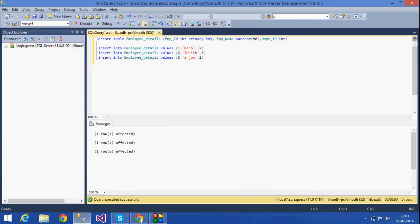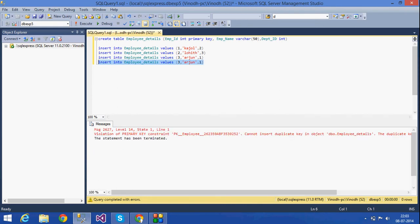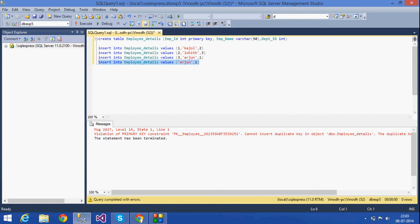Now if I try to insert the same ID number again — say with the same ID number three — I will get an error. Why? Because of the primary key constraint: a primary key doesn't allow any duplicate values to be entered. If I don't provide a value for a required column I'll also get an error.